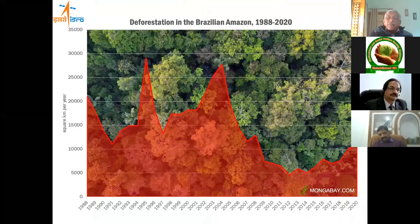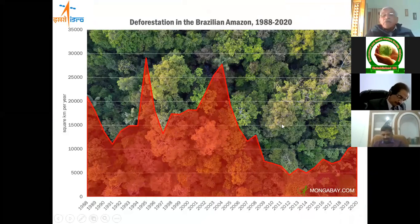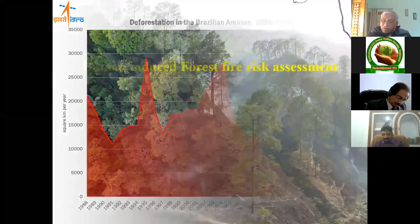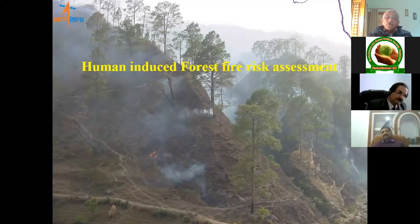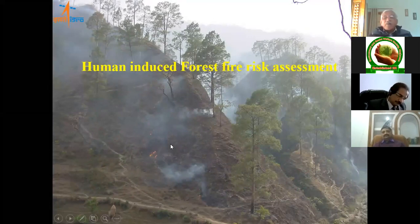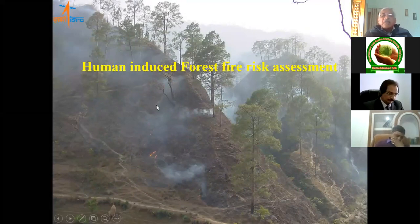Earth observation data from 1988 to 2020 shows a lot of changes: deforestation went up, then down, but remains very significant — that kind of information comes from our observation system. Another major anthropogenic impact is forest fire. In India, 99% of forest fires in hill areas and other places are caused by people — we go to the forest, ignite areas, and the entire forest is destroyed. Human intervention is causing a lot of damage to forests and the environment.